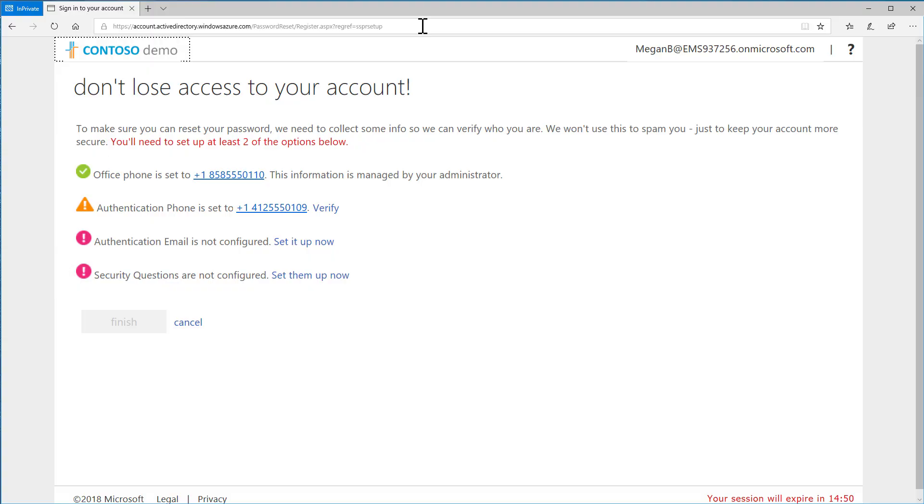If some information has already been pre-populated, for example, Authentication Phone, choose Verify. Otherwise you can set up information such as security questions by choosing Set Them Up Now.